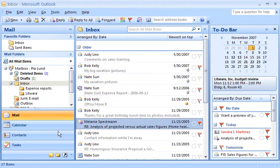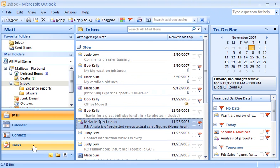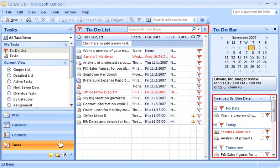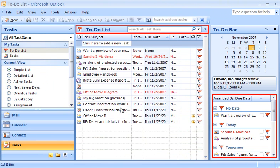When I flag contact items, flag-related information shows up in the Info Bar there, too. On the other hand, I don't have to flag task items. Outlook automatically flags tasks for me and places them in the To-Do Bar.